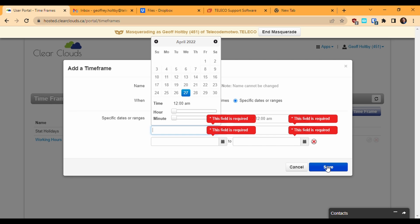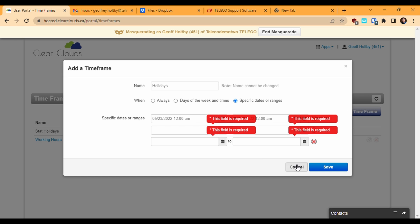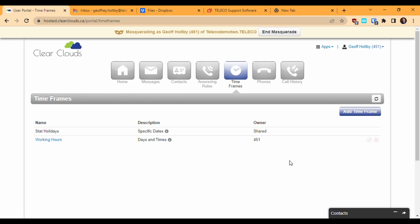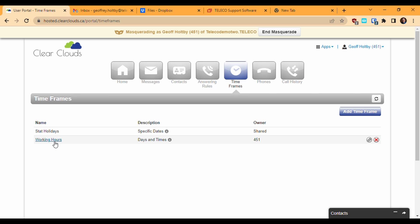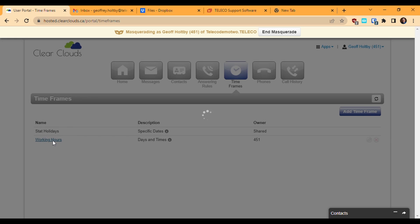Your company may already have a timeframe defined which covers all the statutory holidays for the year. When we view the list of timeframes, you may see several already existing timeframes if your company has them defined already. These will show as having a shared owner and you will not be able to edit them if you're not a site admin. Any timeframes that you create yourself will show your extension number as the owner and you will be able to edit or delete them. The name of the timeframe will also be clickable and it will take you to the edit window.